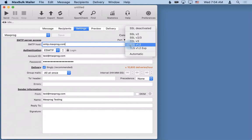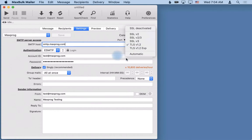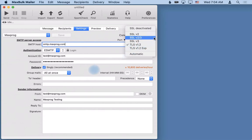The second one, TLS 1.2 EXP, is very similar but you start with an unsecure connection and then you ask MaxBulkMailer to create the secure connection. With TLS 1.2 the security is automatic since the beginning.